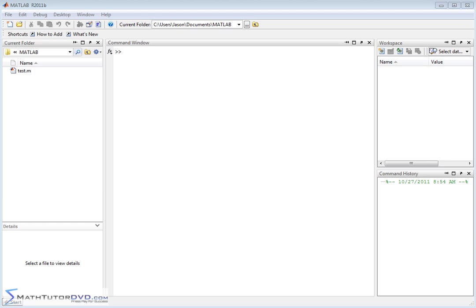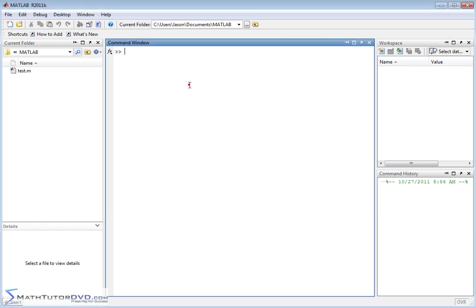Hello and welcome to this section of the MATLAB Tutor. Here we're going to continue working with vectors and I'm going to teach you how to use mathematical functions built into MATLAB to operate on vectors.